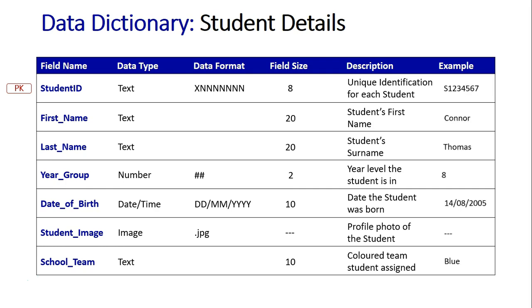And then our final column is an example of all this. As you can see for the ID, we're going to have an S at the front, followed by the seven digit number. We've got an example of a first name and a last name there. The year group example could be just eight if they're in year eight. We've got a sample date there for when the student may have been born. We obviously can't show a sample of a student image and the color team the student is in could be the blue house.